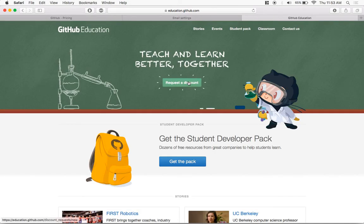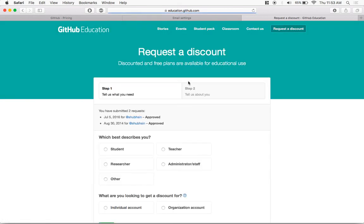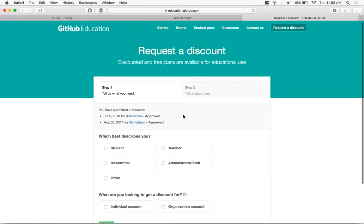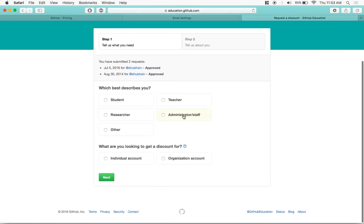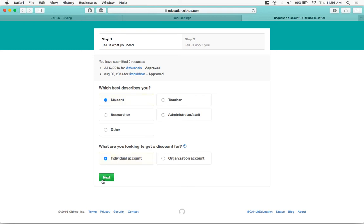Once you're inside the website, click on request a discount. Make sure you select the role that best describes you. In this case, I'll just say student and individual account. Click on next.